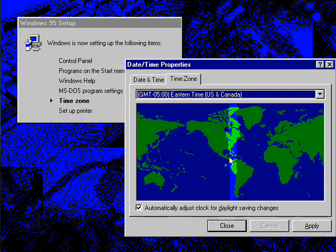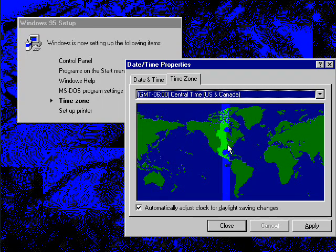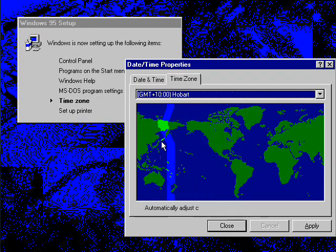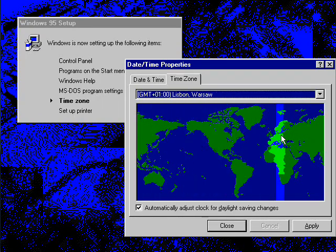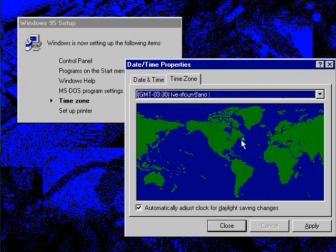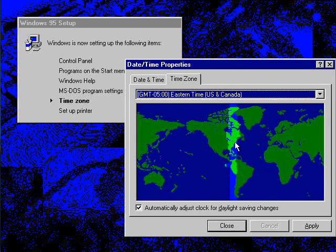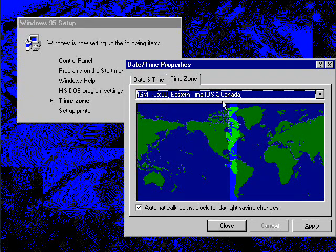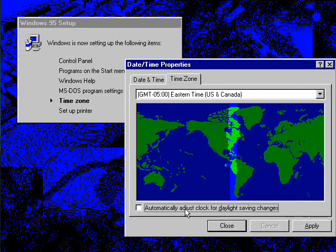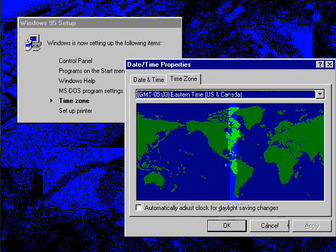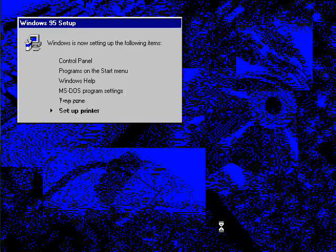I like how on the Windows 95 setup thing you can go through all the time zones here like that. We'll just set it to my time zone, Eastern Time. Disable that. Click apply and okay.